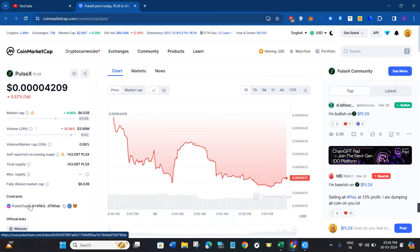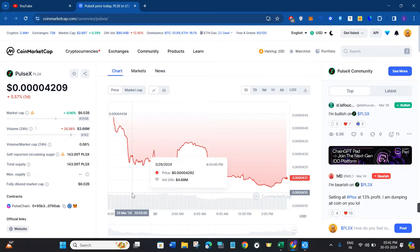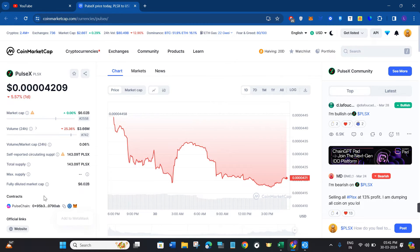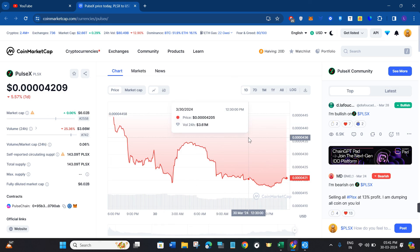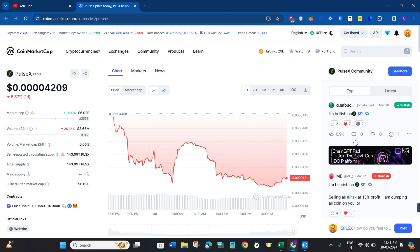So as of right now, the PulseChain network cannot be added in Trust Wallet, but whenever it becomes available you will have to follow the same steps to add it in your Trust Wallet app. If the video was helpful, don't forget to like the video and subscribe to the channel. Thank you so much for watching.